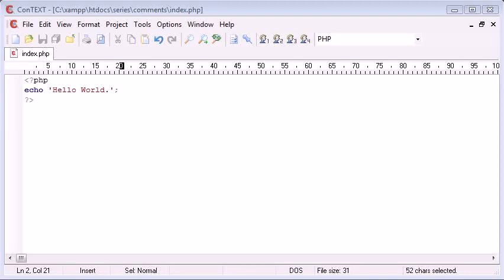Hello, this is Alex from phpacademy.org and this is a video tutorial for The New Boston. In this tutorial we're going to be covering comments inside PHP.